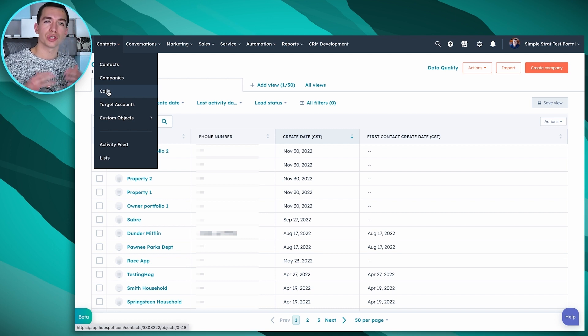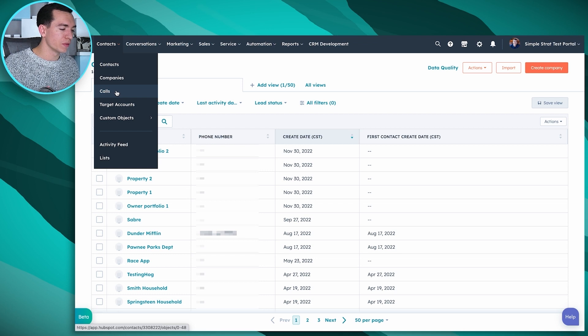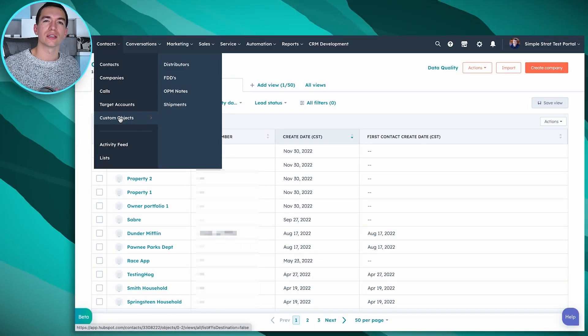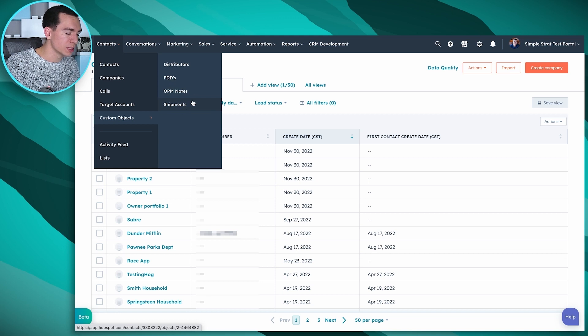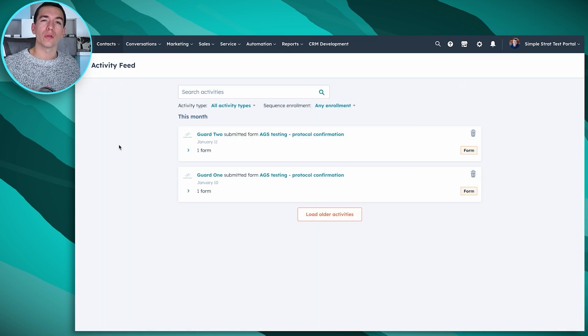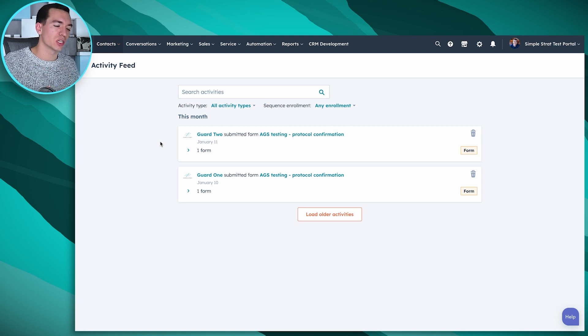Calls — on Starter or higher, when you make calls from inside HubSpot you can record those calls. More advanced versions offer transcriptions and automated tasks, all managed under this Calls tab. Target accounts give you account-based marketing features — a Marketing Pro feature or higher. Custom objects are really for Enterprise: if there's additional record types you want to store that don't match contacts, companies, deals, and tickets, you can create custom objects like shipments or distributors. Activity feed is a place where you can see all your HubSpot notifications in one spot — what contacts assigned to you filled out a form, which ones opened your email, etc. — though most people tend to look at the object record or their email notifications instead.